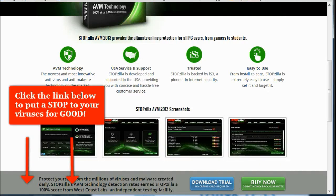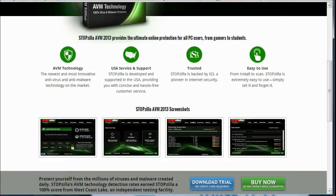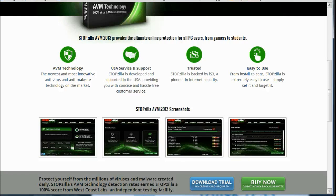So thanks so much for listening. Please feel free to click the link below to get your free trial. And I wish yourself and your computer many happy days and let those happen with this Stop Zilla virus protection program. Have a great one. Talk to you later. Bye.